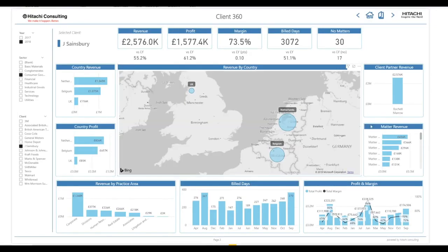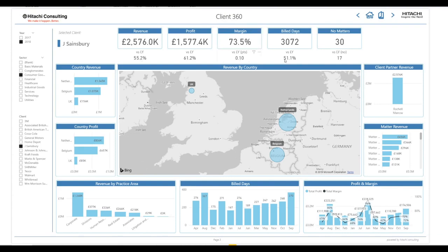This report page provides a worldwide view of all metrics for the selected client, in this case Jay Sainsbury. Top-line KPIs such as revenue, profits, and margin are clearly visible along with how they performed for the previous year, and users can understand the breakdowns by country, practice, and matter.